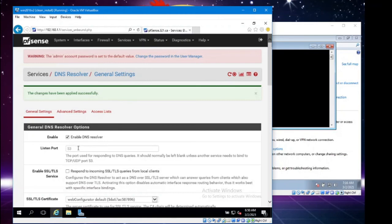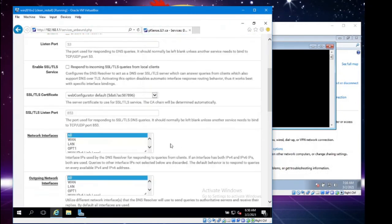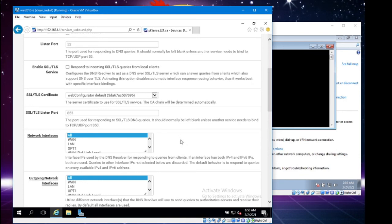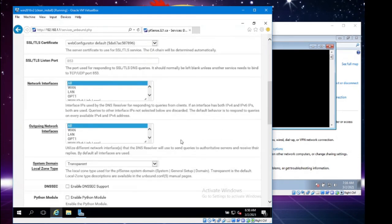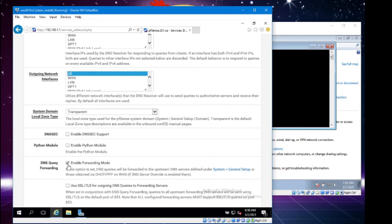The default is port 53, so you can just leave that like that. We are going to leave these as default: network interfaces and outgoing network interfaces. The default is all, and it's fine right now to leave it like that. The only part that we are actually going to be changing, other than turning it on, is the DNS query forwarding. This is very important stuff.